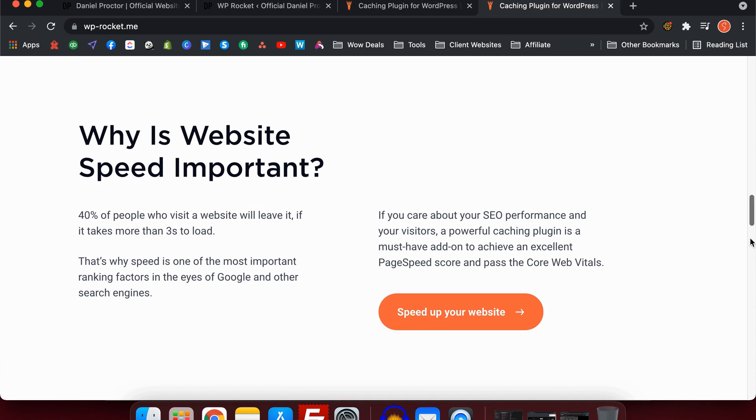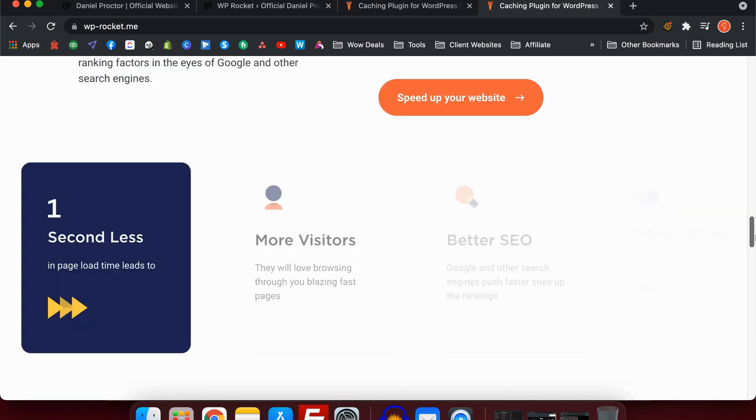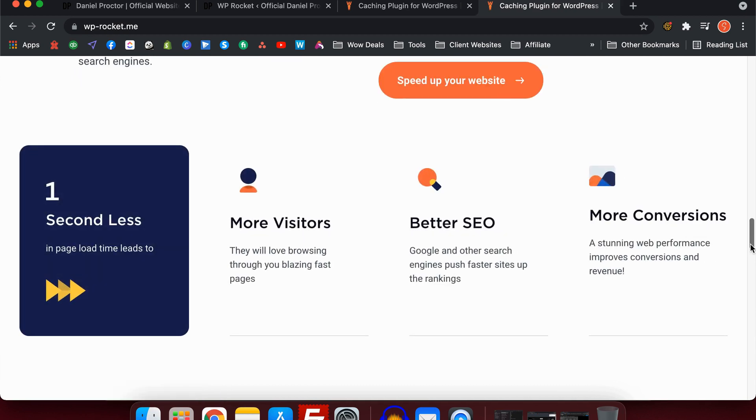You can imagine people using your website on a mobile phone for the first time on 4G or 5G networks. If it loads too slow, they're just going to exit the screen and go back to Google search. So it's really important to have a fast website, and that's where WP Rocket excels.